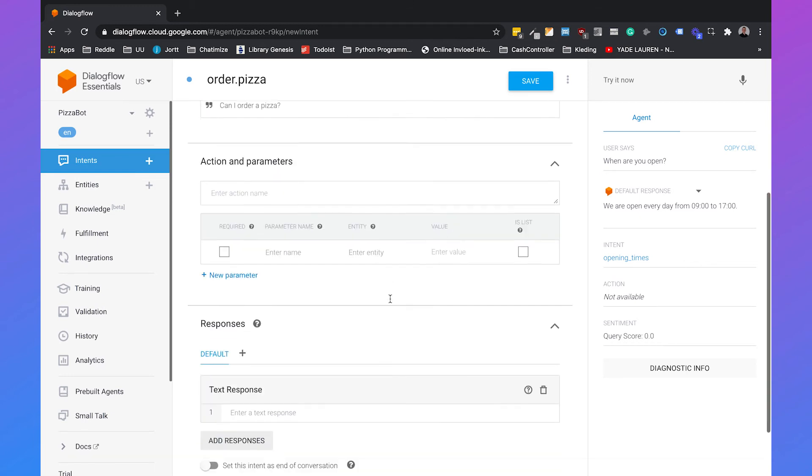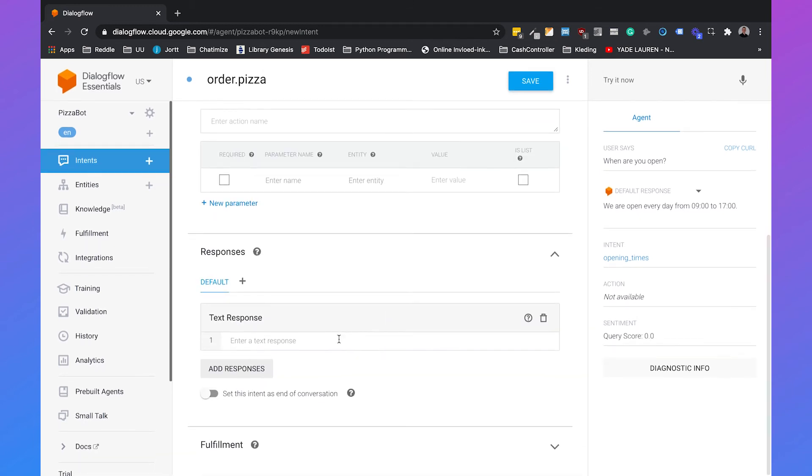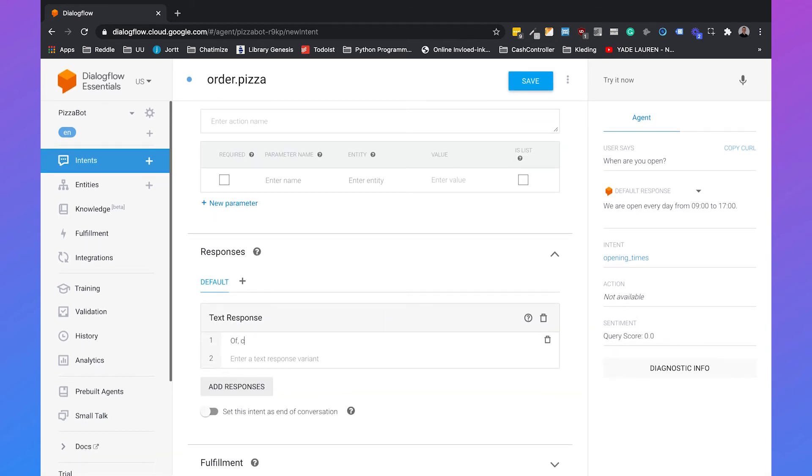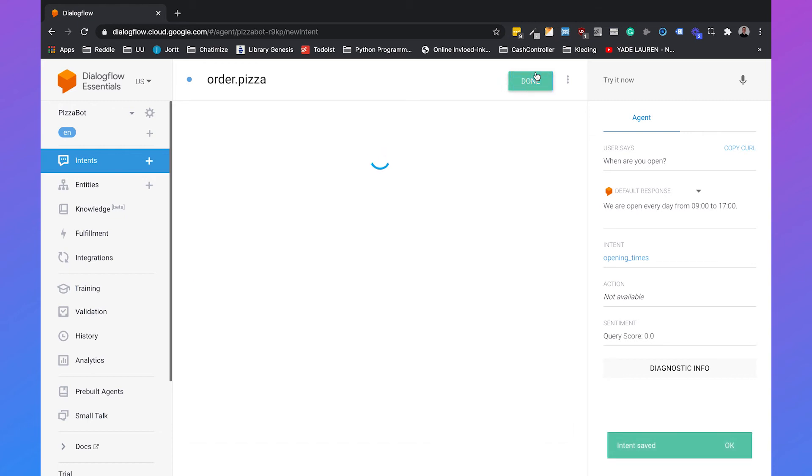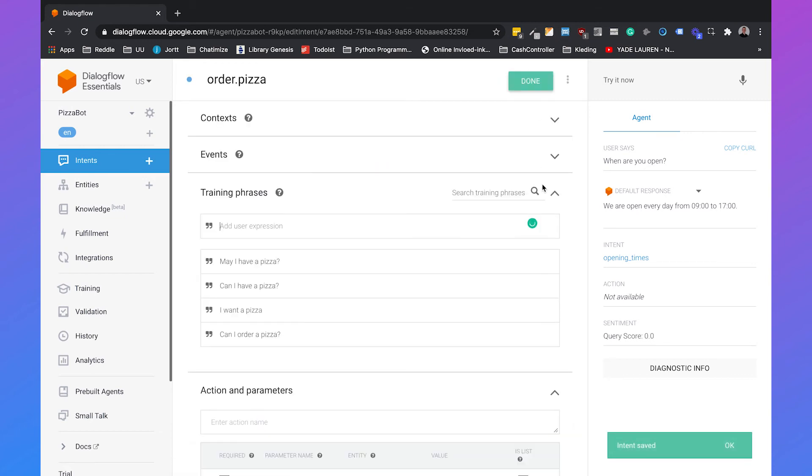And then we can also set a simple response for this. So of course, you can get a pizza. And then again, we can save this. And Dialogflow will save this intent, will train the agent again. And then we can also test this intent.